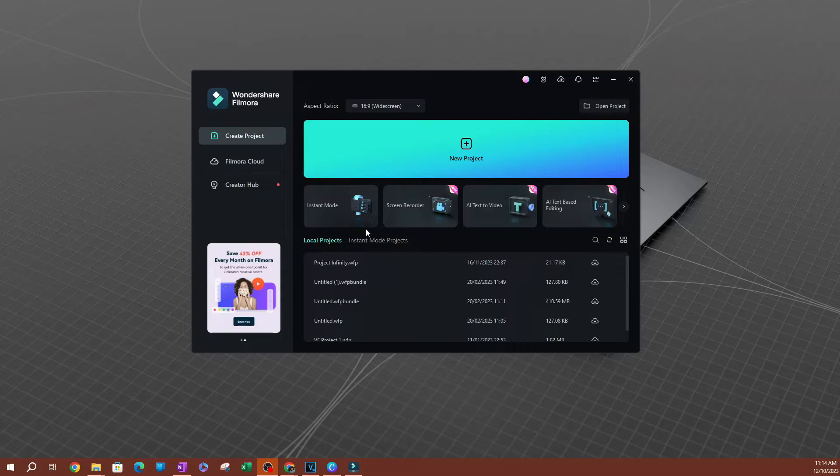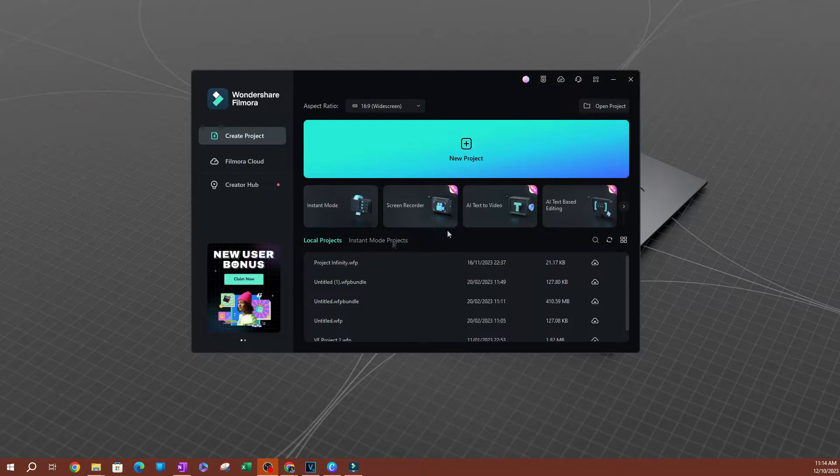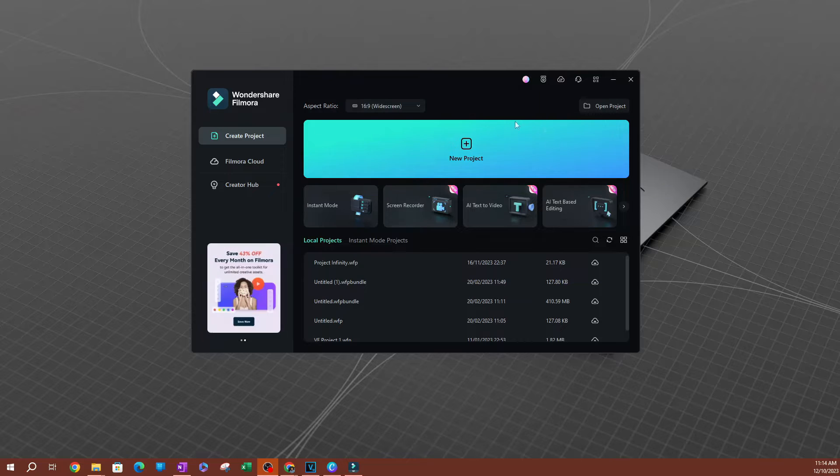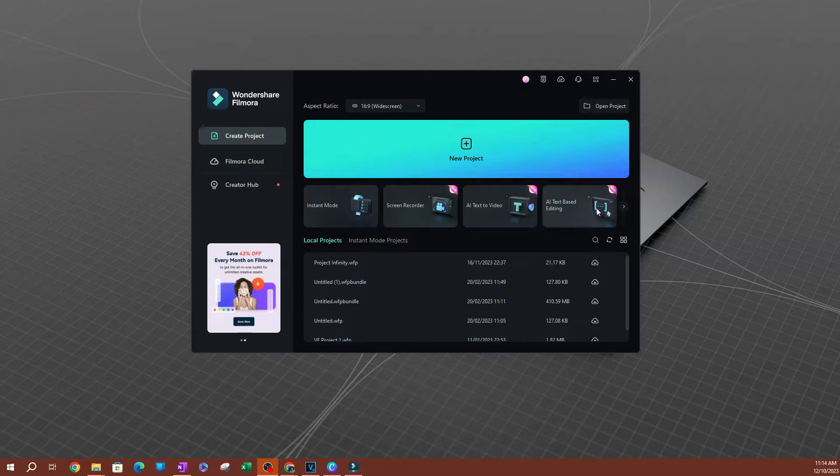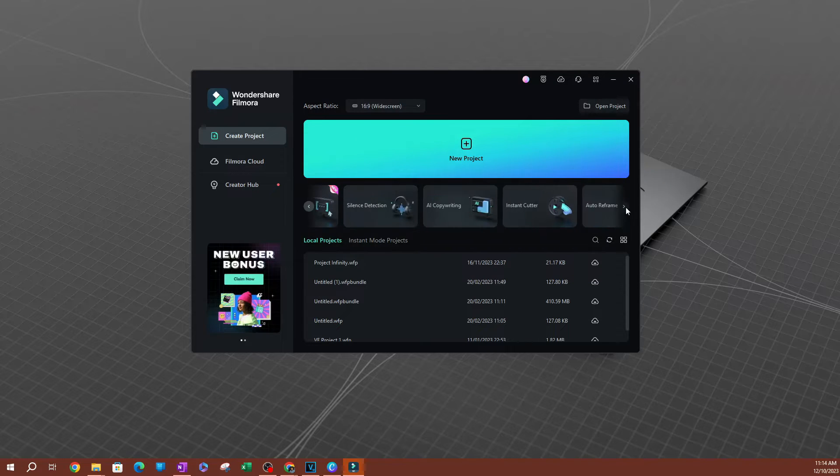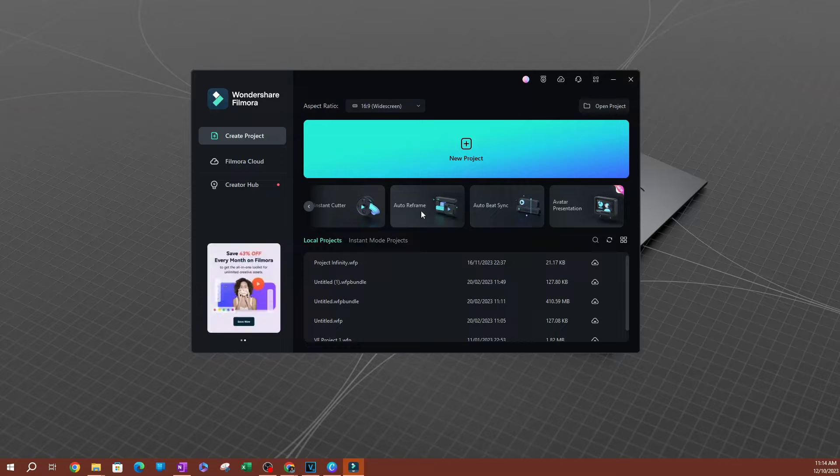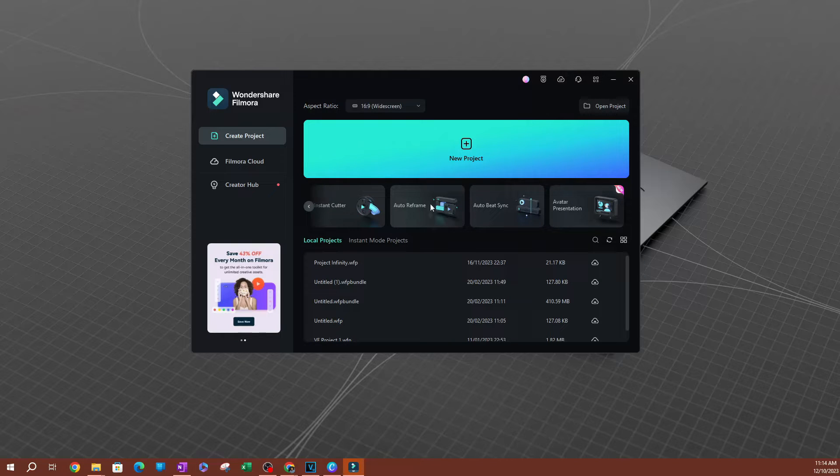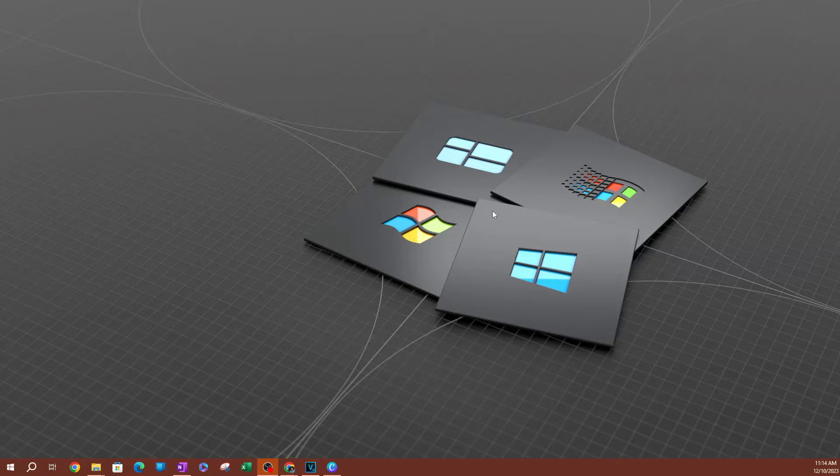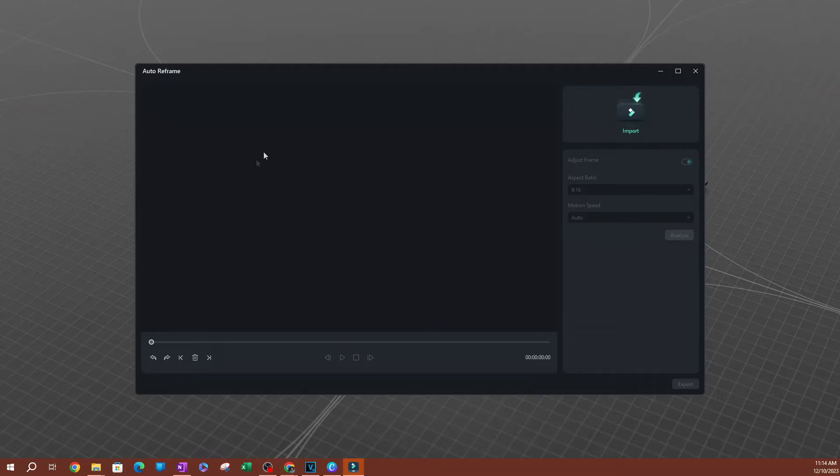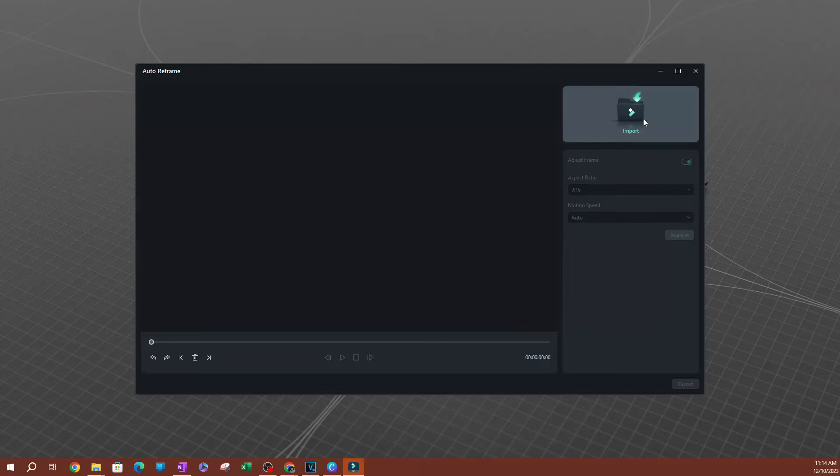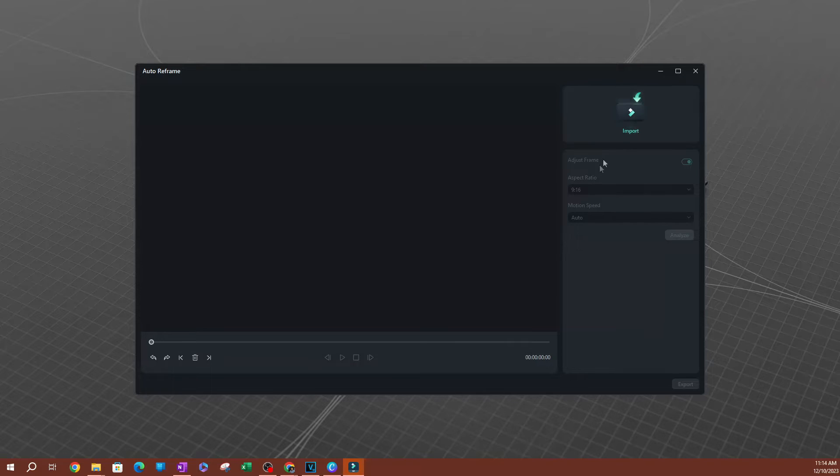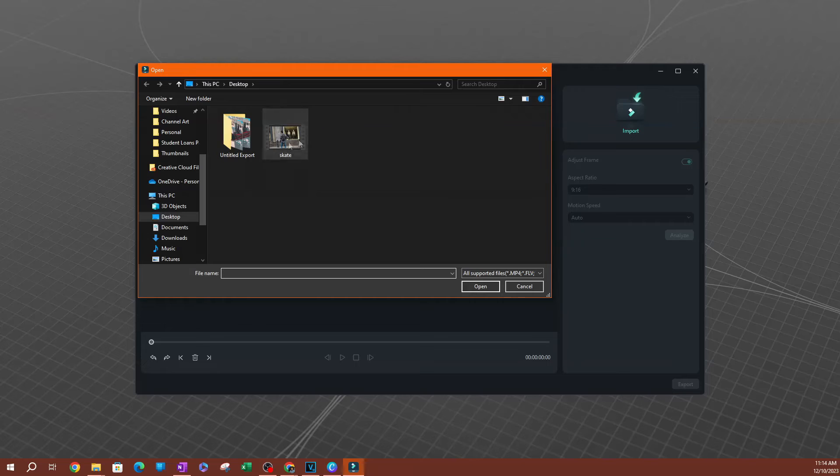So once you open Filmora, this is what you're going to see before you click into any project. There's a bunch of tools that are right underneath the new project button. Click over to the right and you're going to find an auto reframe tool here. Click this button and this is going to open up this new page here. So this is going to be your workspace. The first thing you want to do is import the video that you're trying to auto reframe. So I'm going to go ahead and hit import and I want to reframe this video here.